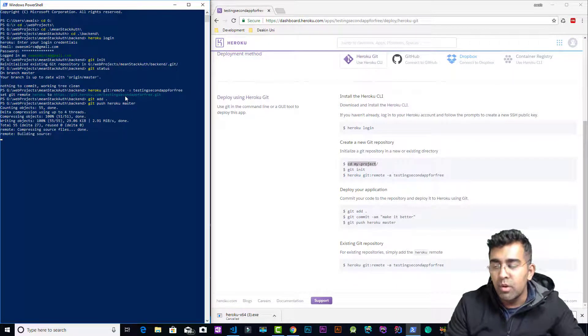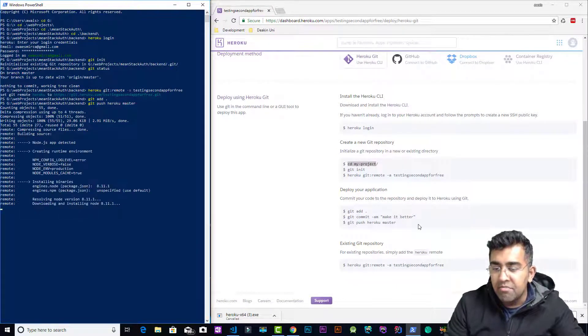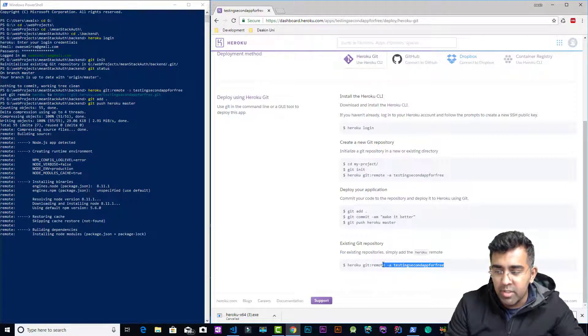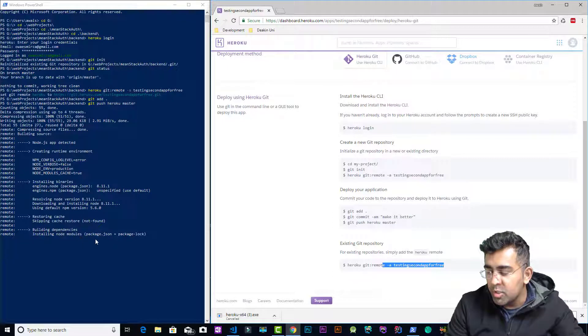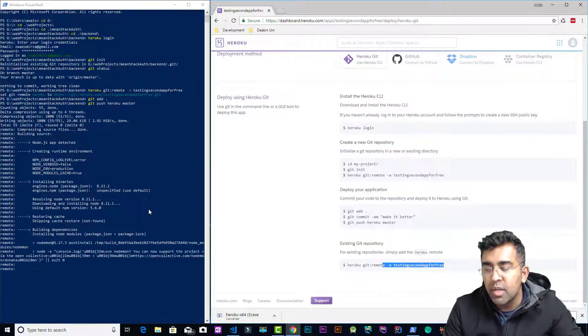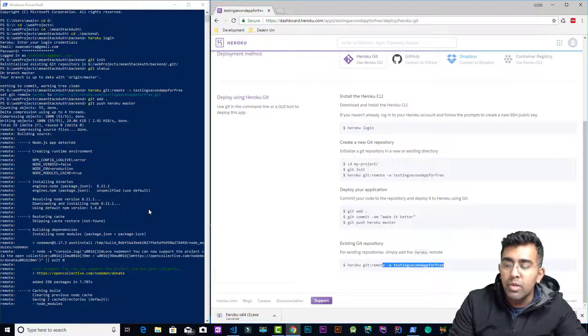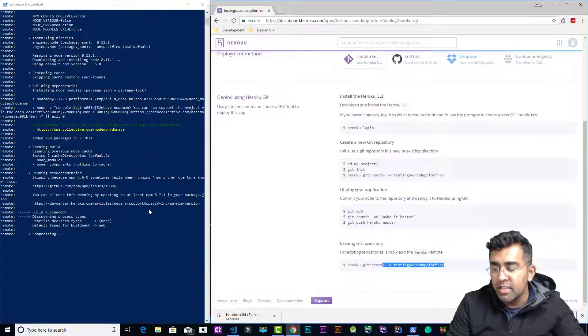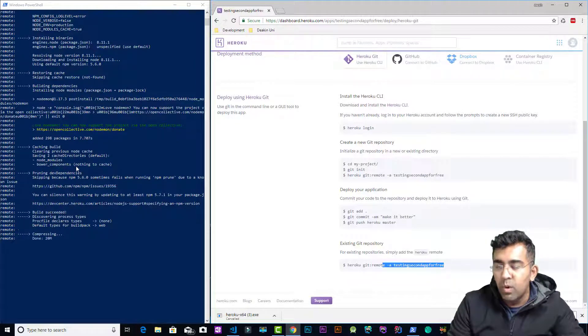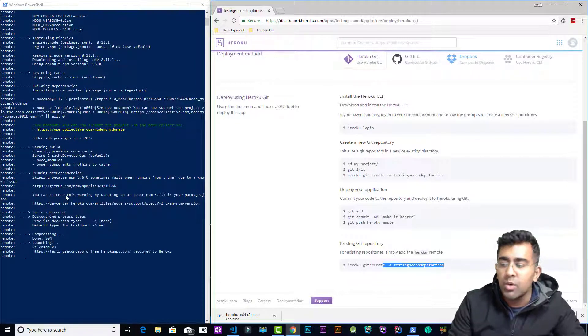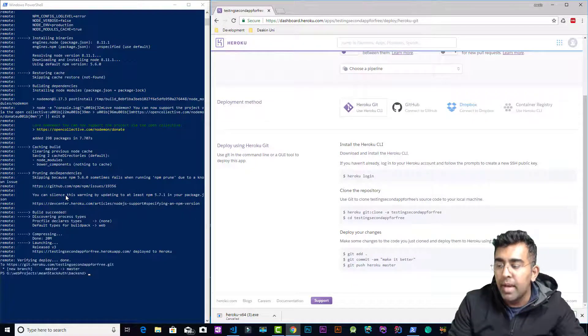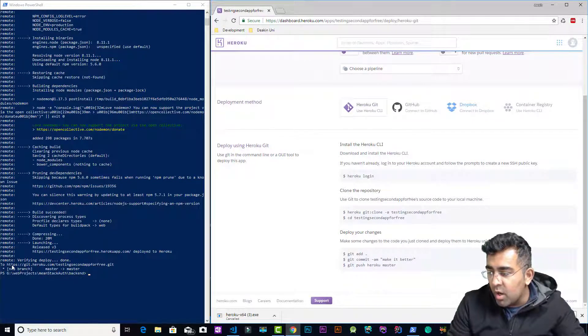After that, for existing resources we have some information here as well. This is basically binning dependency, installing node modules package. It's going to read the package.json, install all your dependency from your package.json. It's going to do all its work and it's going to get your app up and running. Now our app is running on HTTPS git dot heroku.